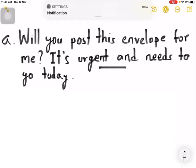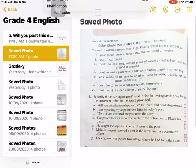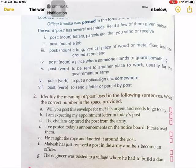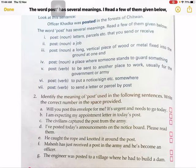Now here you can see the box in your textbook. In this box, we have to write the meaning number. In question (a), 'Will you post this envelope for me? It's urgent and needs to go today.' Here the word 'post' gives the meaning — which number do you think? Number one, two, or three? You have to understand first.